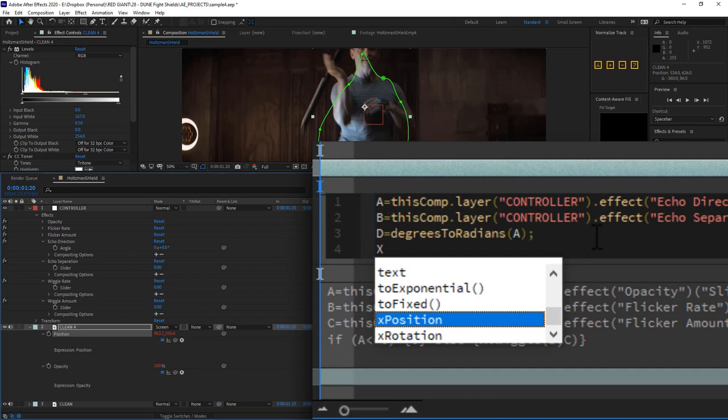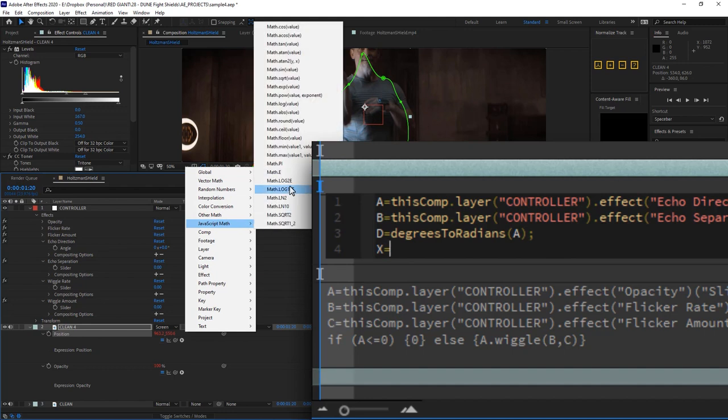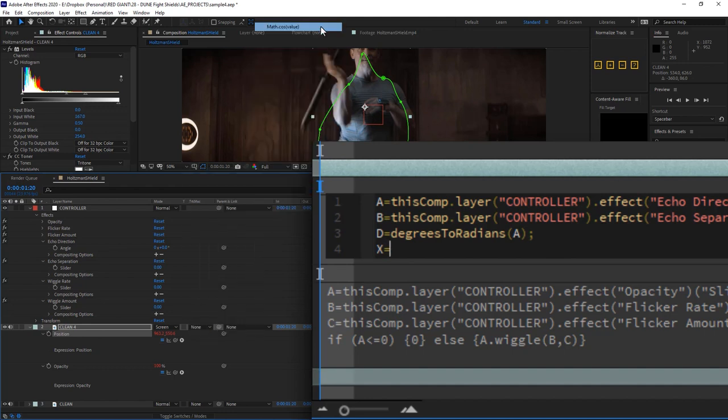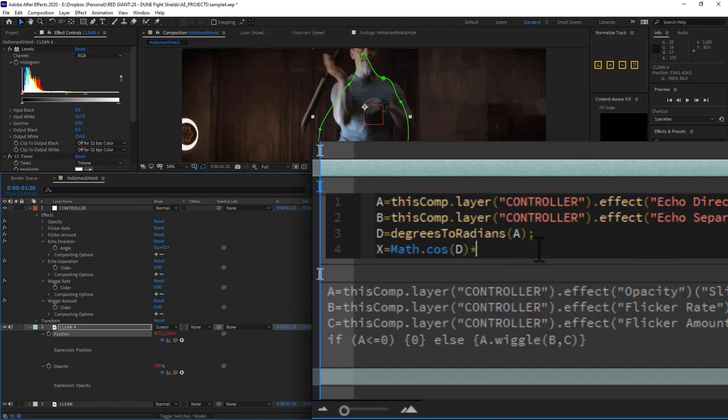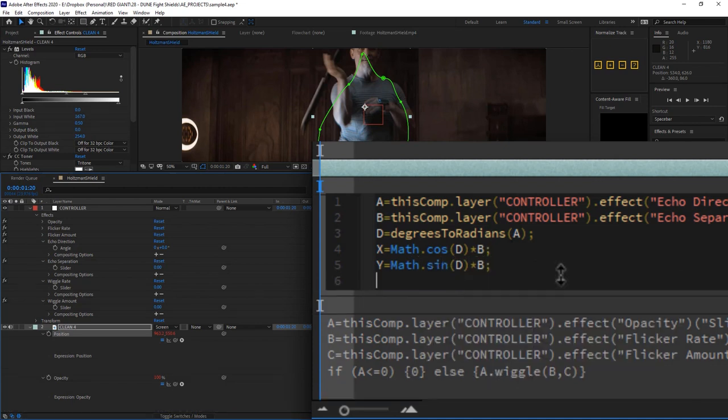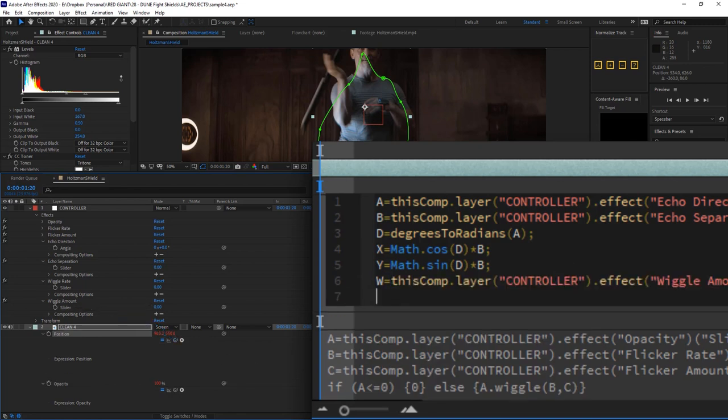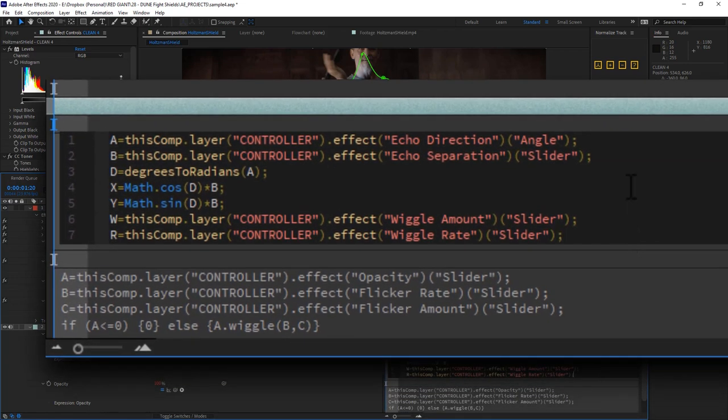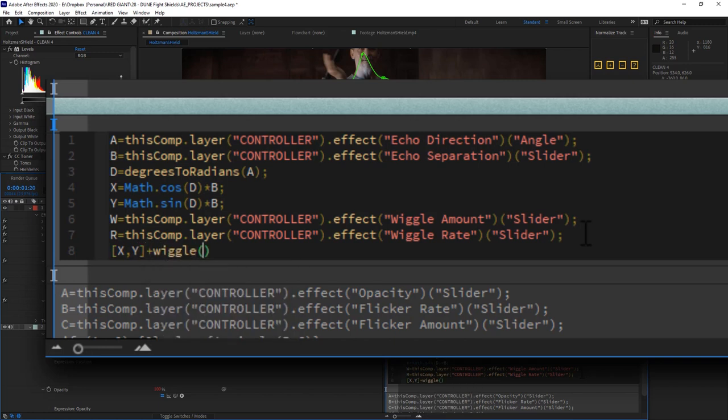And now for math reasons, we need to convert these degrees here to radians. We'll make this calculation happen in the variable called d, where we will select the degrees to radians function of angle a. Then we need an x and y coordinate. So we'll put x equals the cosine of d times b, our amount. And y equals the sine of d times b. W will equal our wiggle amount, and r equals our wiggle rate.